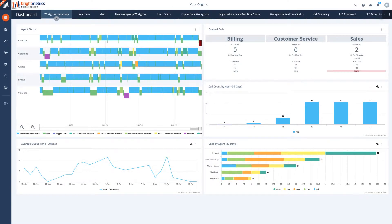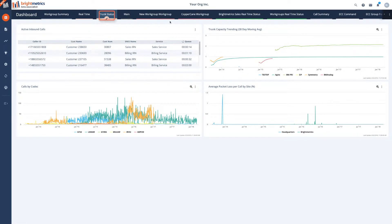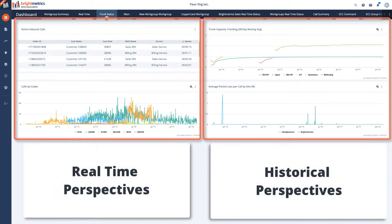Real-time dashboards provides a single pane of glass for work groups, ECC groups, and trunk groups across your organization and they can be displayed side by side with your historical perspectives from Brightmetrics core or ECC analytics.